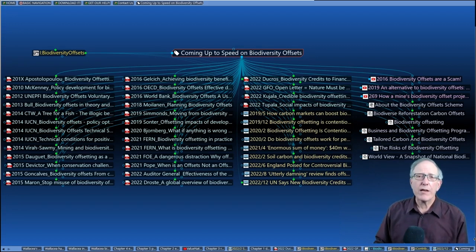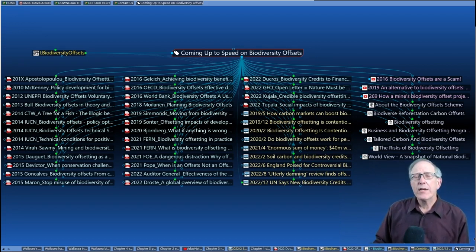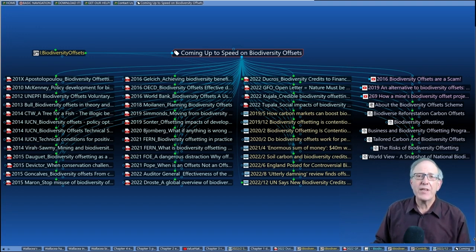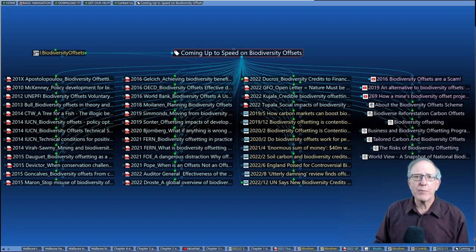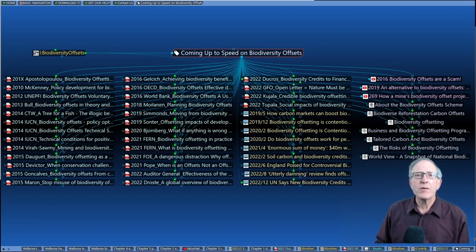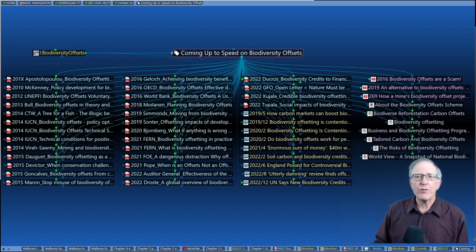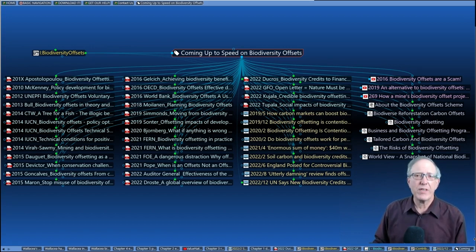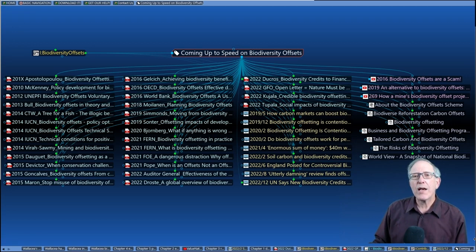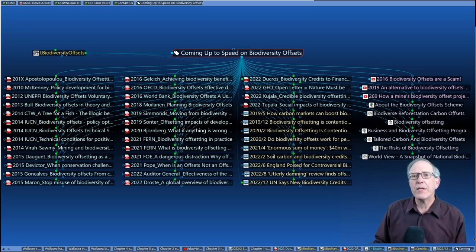We have a lot of material on the topic covered in the Climate Web. This is a dashboard with material that we think is probably the most useful for rapidly coming up to speed on the subject of biodiversity offsets. And it points you to a bunch of different reports, news stories, websites, several videos. So a lot that you can dig into if you want to come up to speed on the topic of biodiversity offsets.